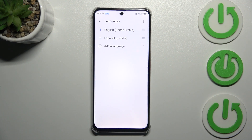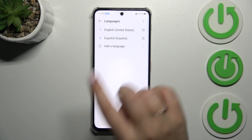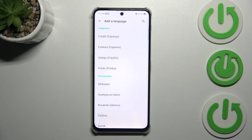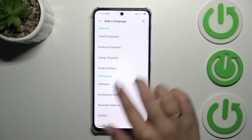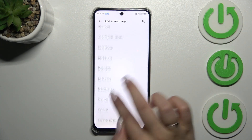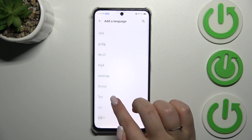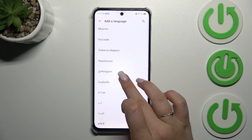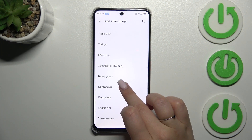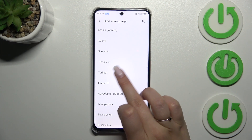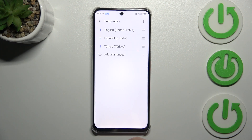As you can see, in my case I've got two languages applied in this list, so let's add another one. Let's tap on Add a Language and find the language you'd like to apply. After finding it, simply tap on it — Turkish in my case — and as you can see it has been immediately applied to the list.